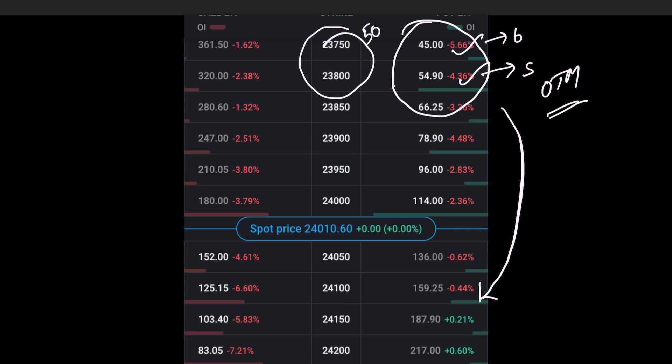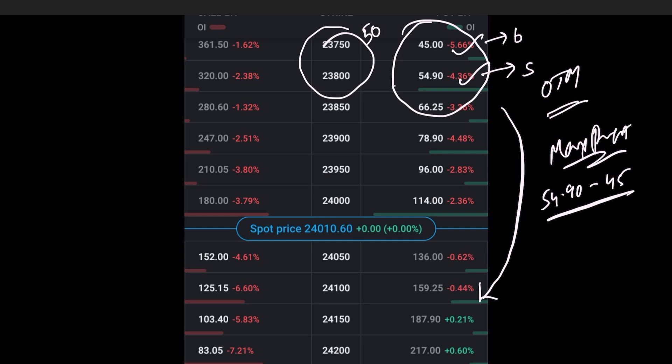Let us calculate the maximum profit first. Subtract the cheaper option from the costlier option: 54.90 minus 45 is 9.9. Now multiply this difference between the premiums with the lot size, let's say the lot size is 25.